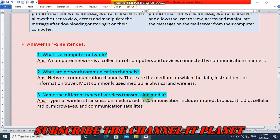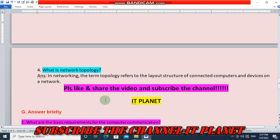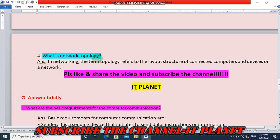Question three: name the different types of wireless transmission media. Types of wireless transmission media used in communication include infrared, broadcast radio, cellular radio, microwaves, and communication satellites. Question four: what is network topology? In networking, the term topology refers to the layout and structure of connected computers and devices on a network.